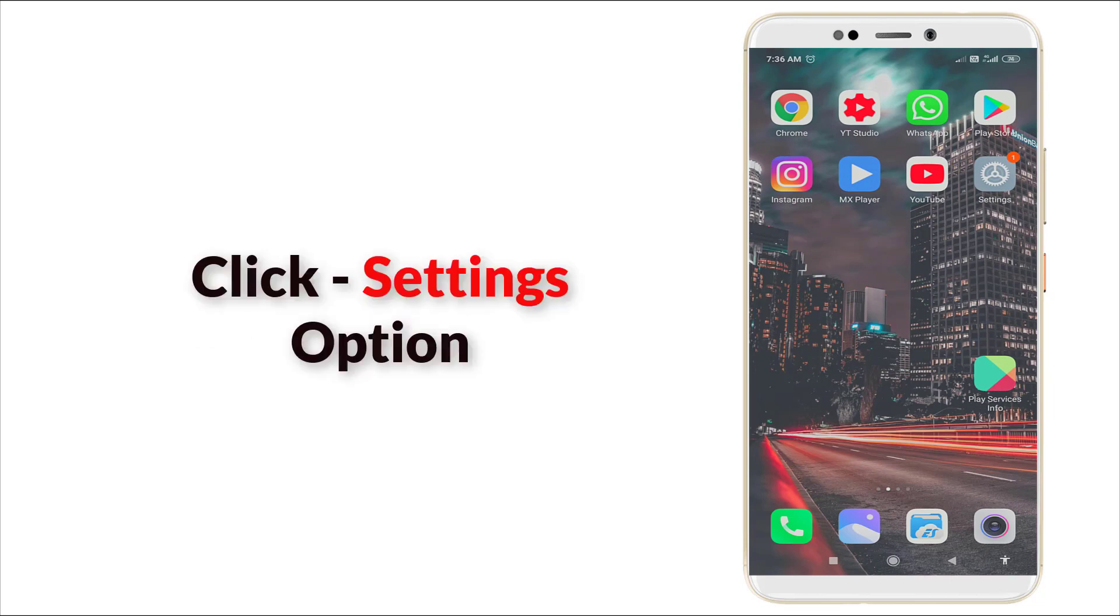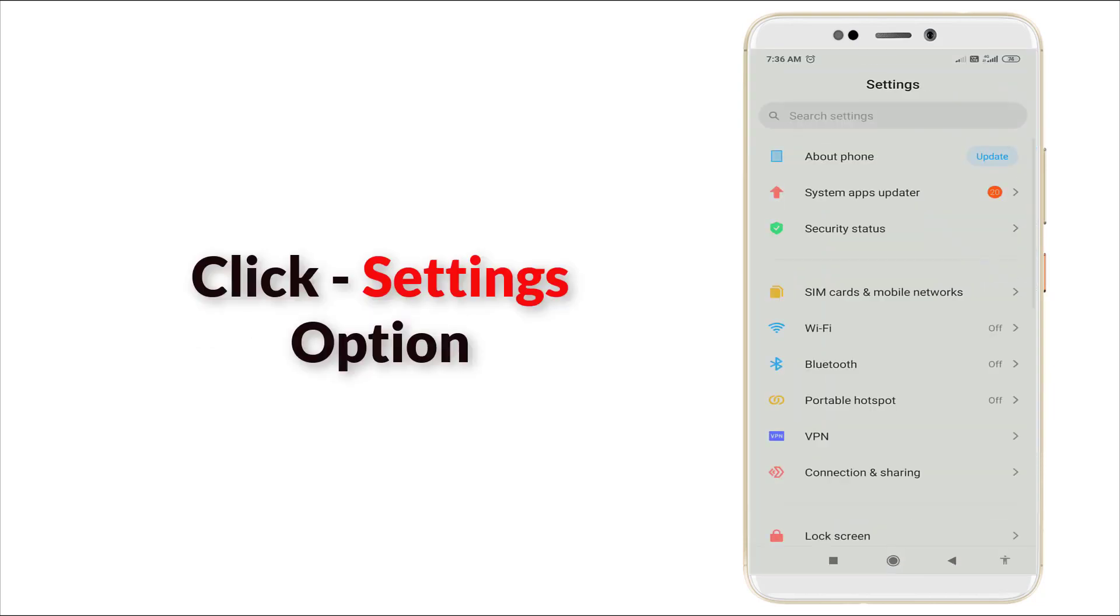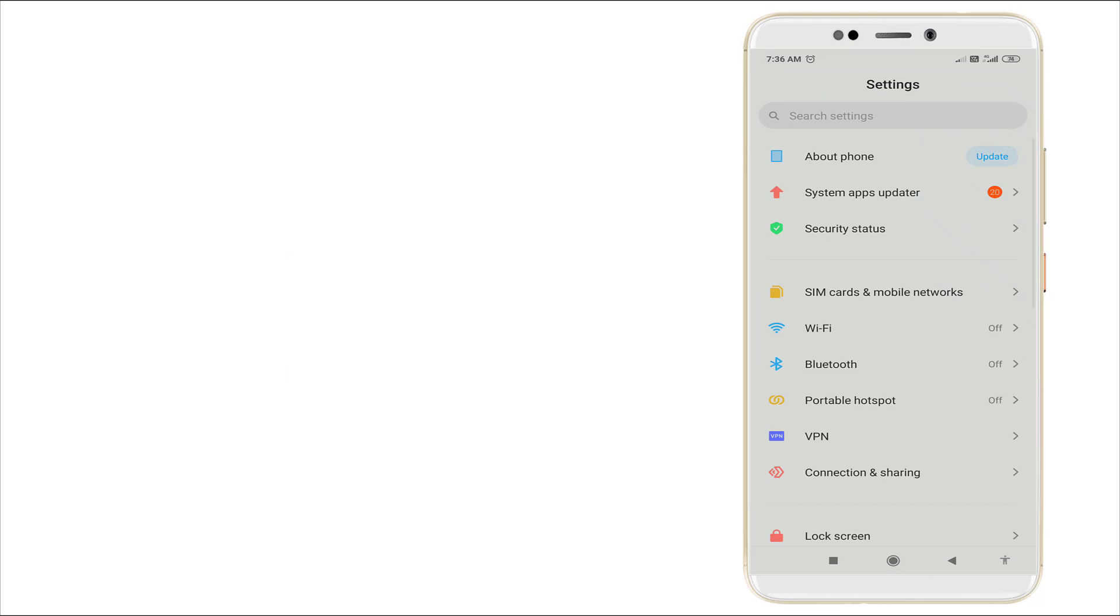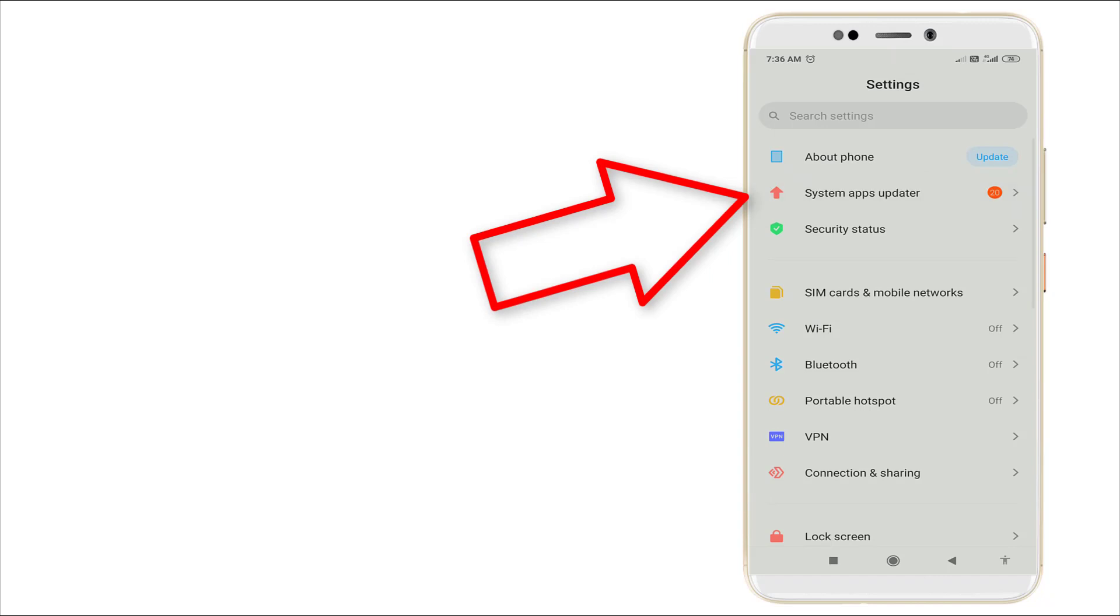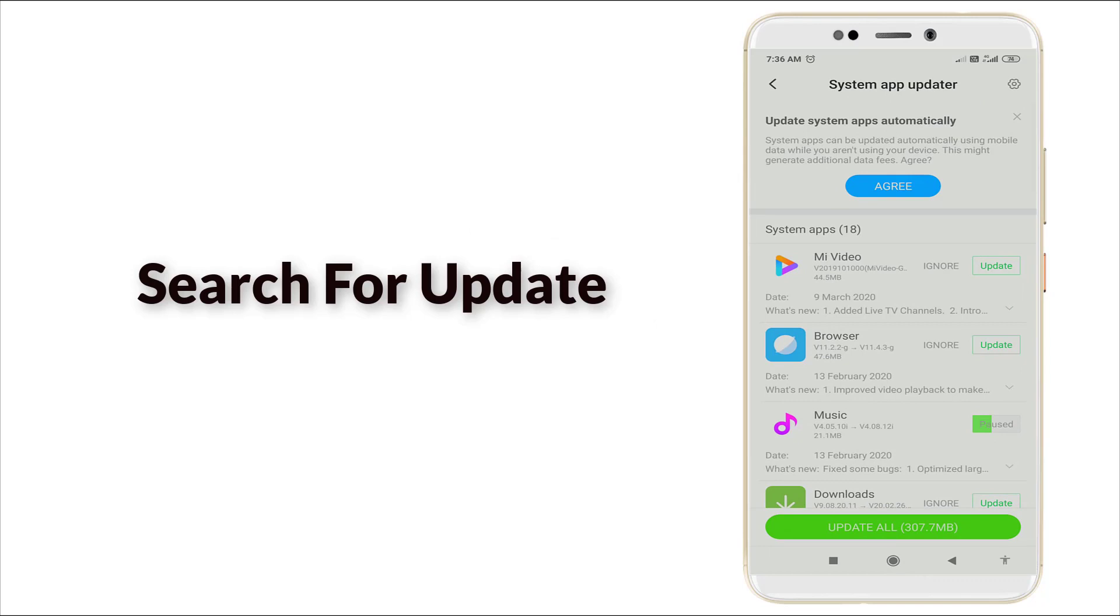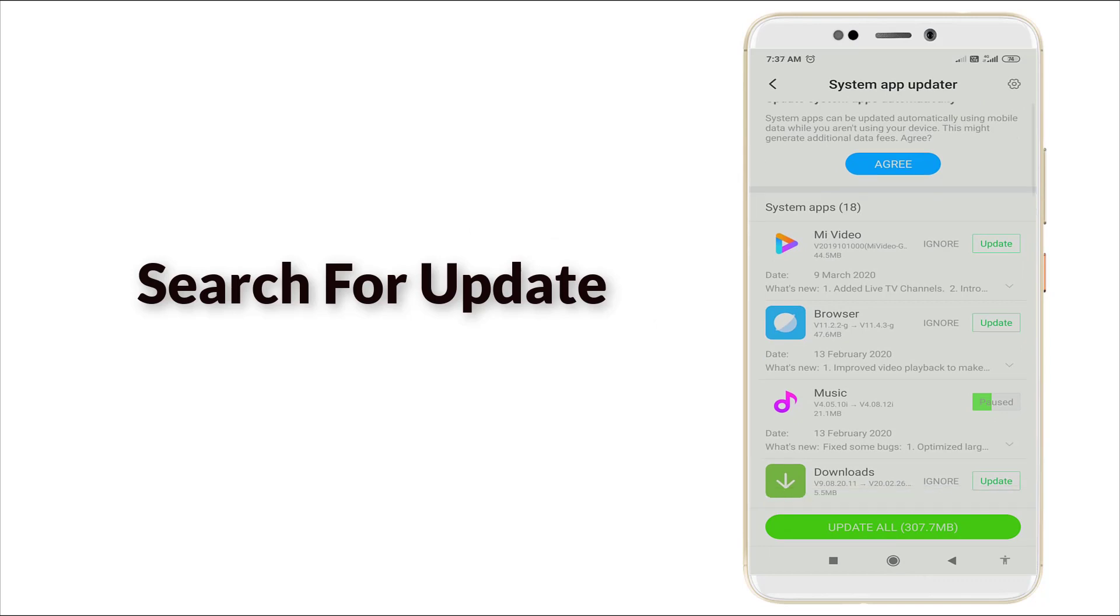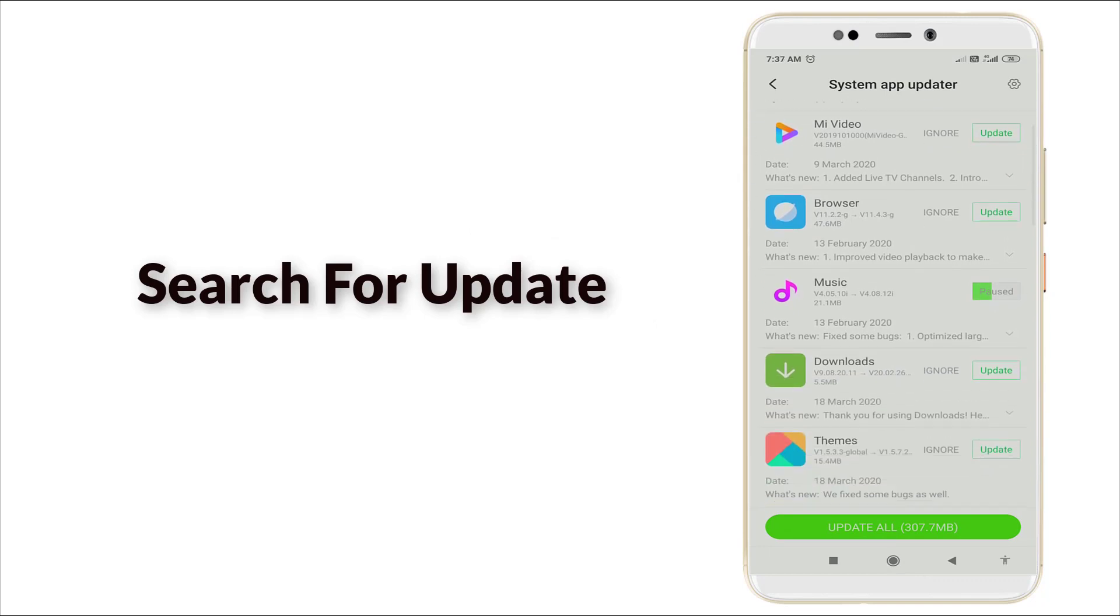Click it. After that, you can see System App Updater. Click this option and search for updates.